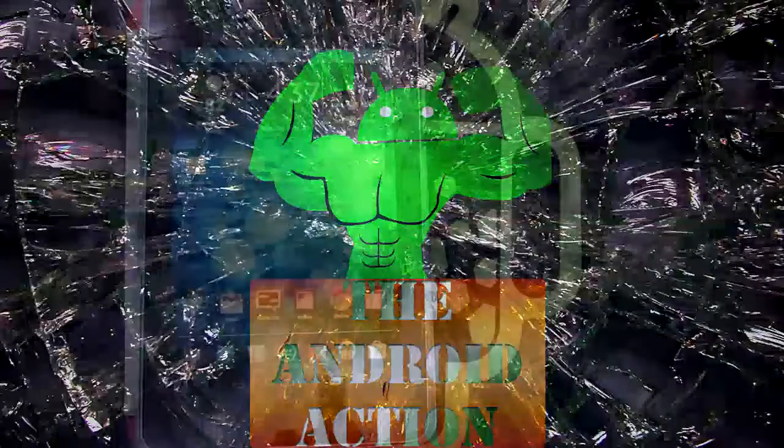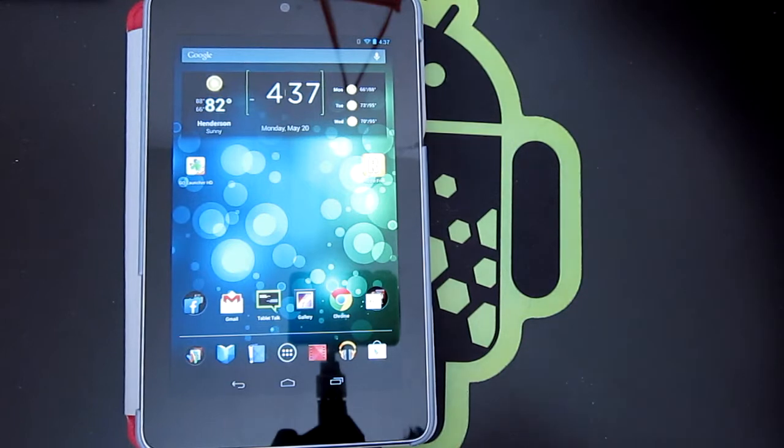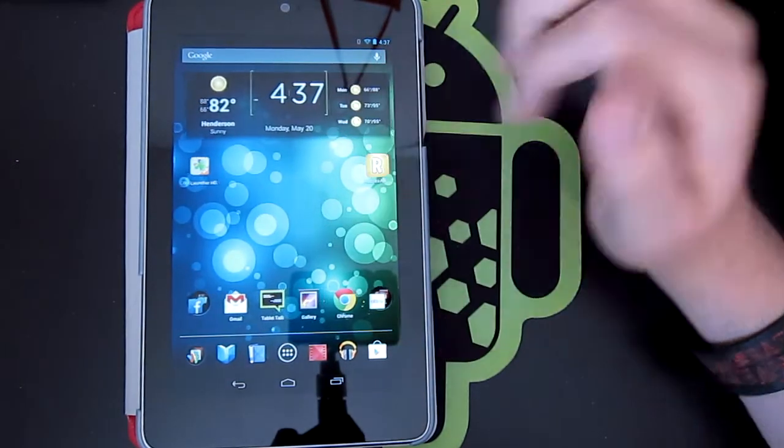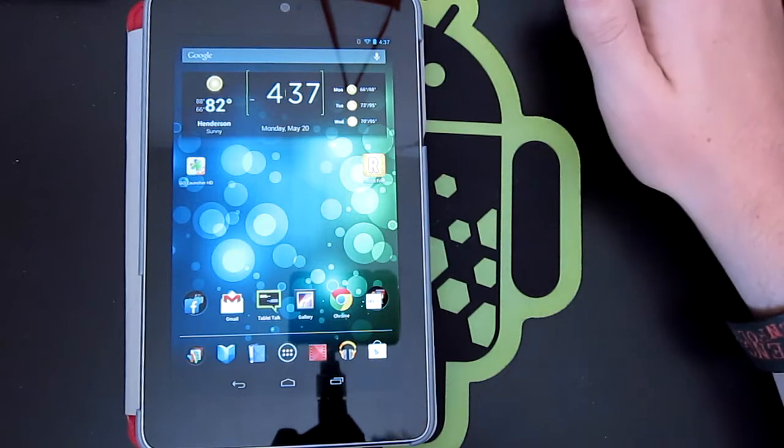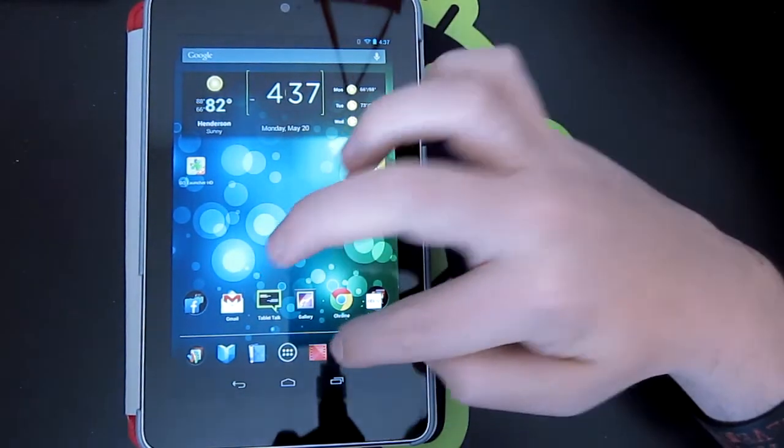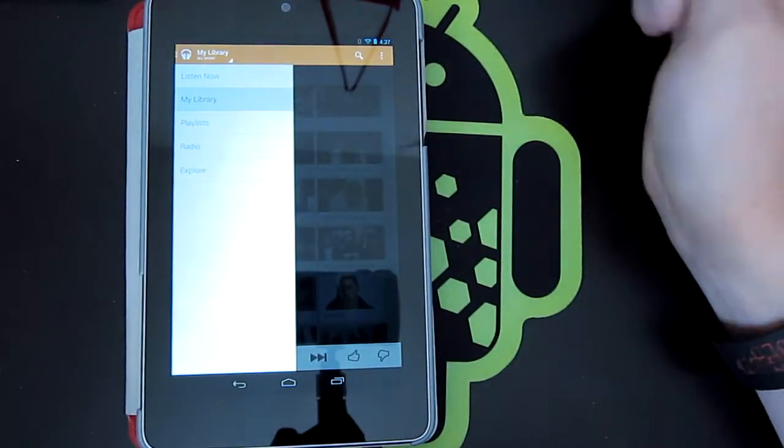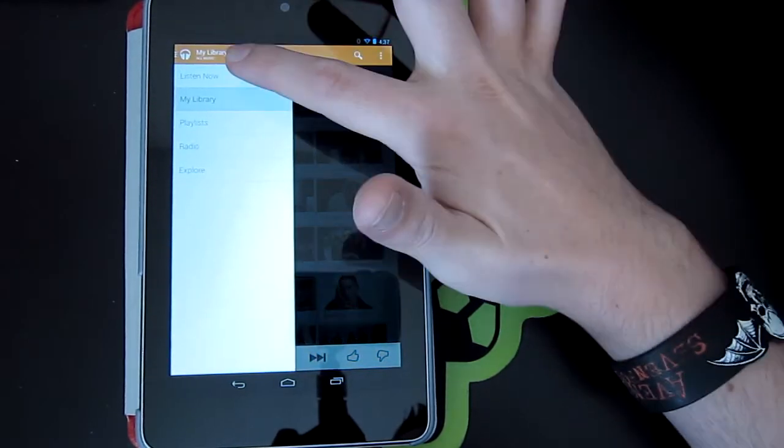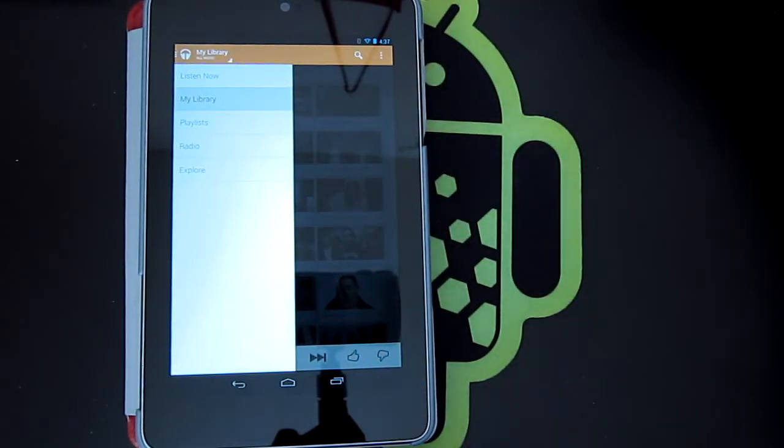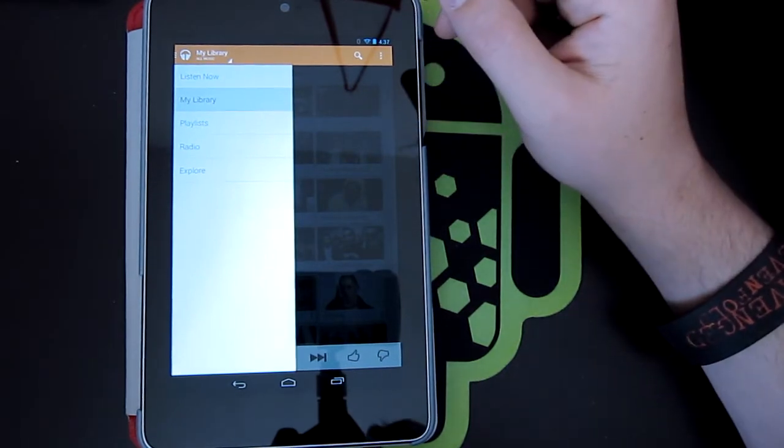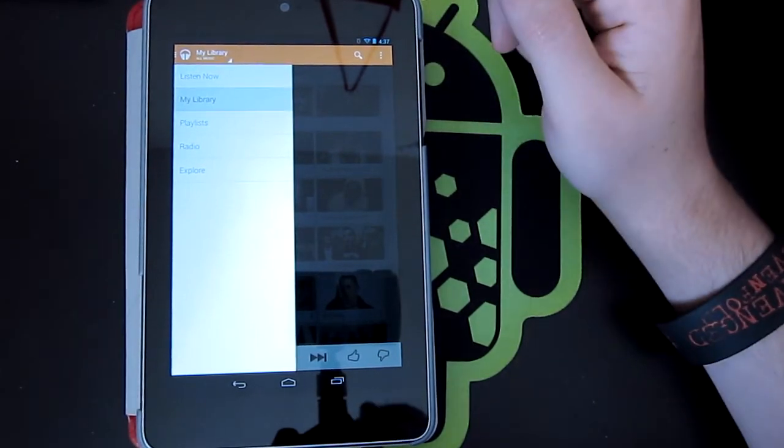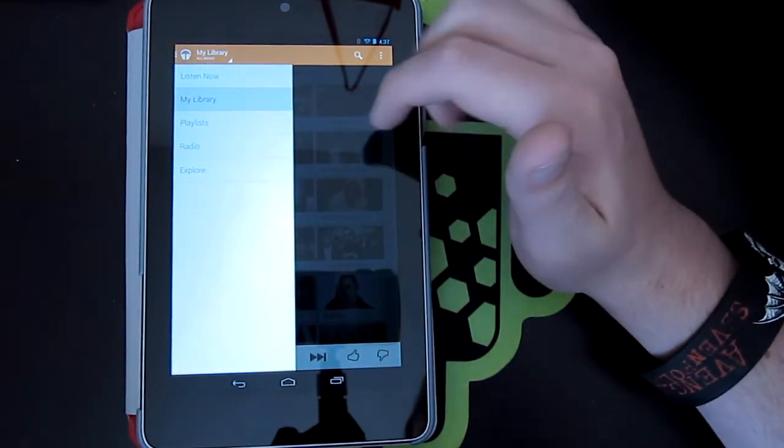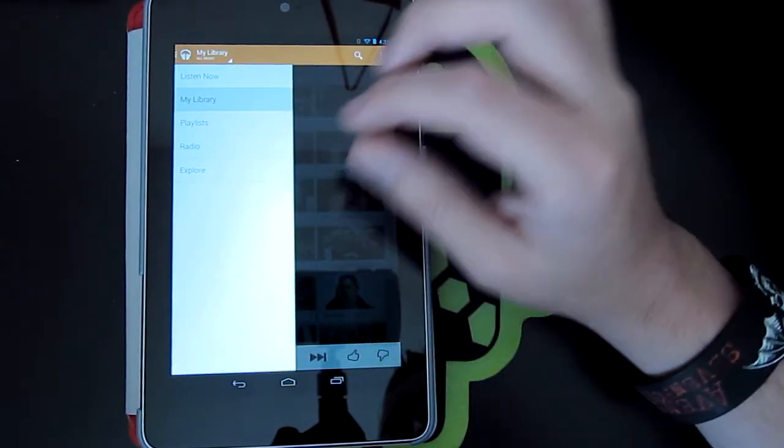Hey everyone, what's going on? Vinny here from TheAndroidAction.com. Here today I'm going to do a review of the newest Google Music. This app is pretty incredible. I don't even know where to start with it to be honest with you. I'm kind of in love with it at the moment. So bear with me here, I'm just going to go through it and play around with it as you guys watch.